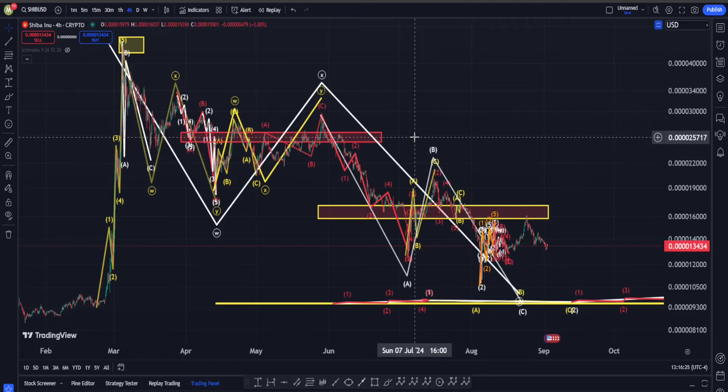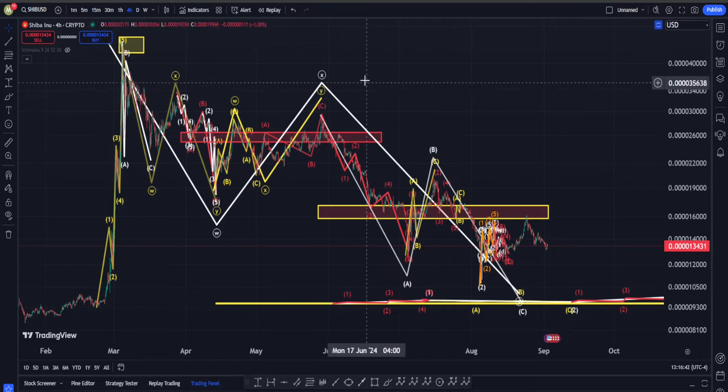Hi everyone, welcome back. In this video we are going to check out Shiba Inu's price chart and see what is going on in terms of Elliott Waves, classic technical analysis, and indicators. I'm going to tell you why, in my opinion, in SHIB we are actually starting to look very very dangerous.